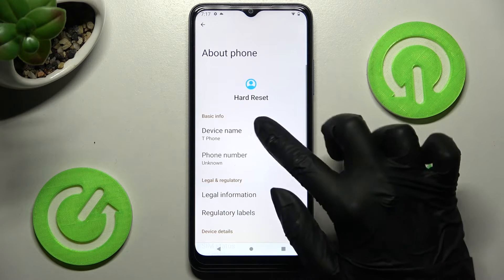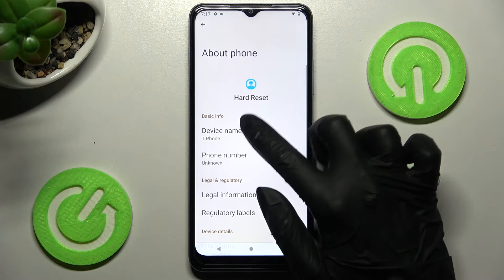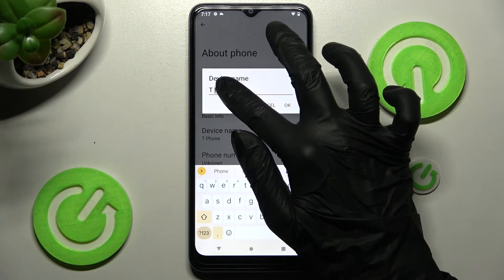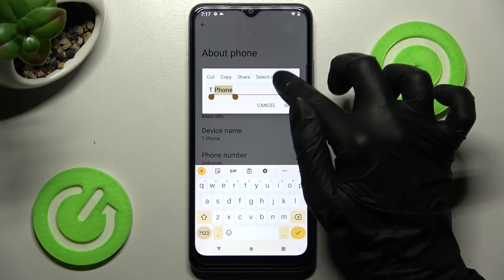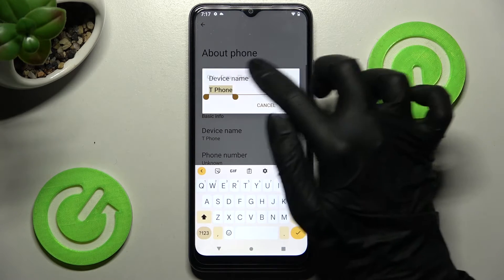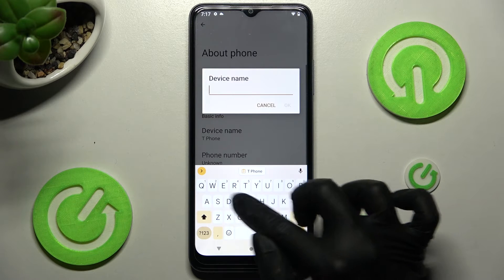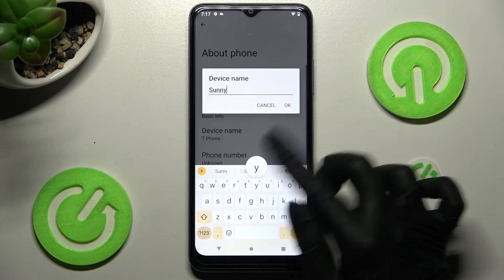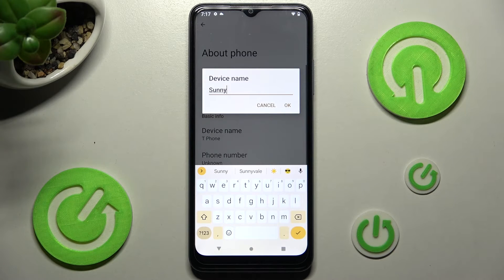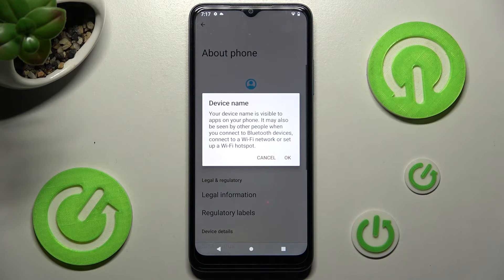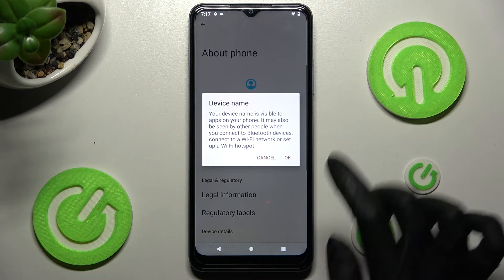Now you need to choose Device Name over here and type in whatever you wish to. I will go with Sunny. Finally, tap on OK and choose OK in the device name pop-up to save your changes.